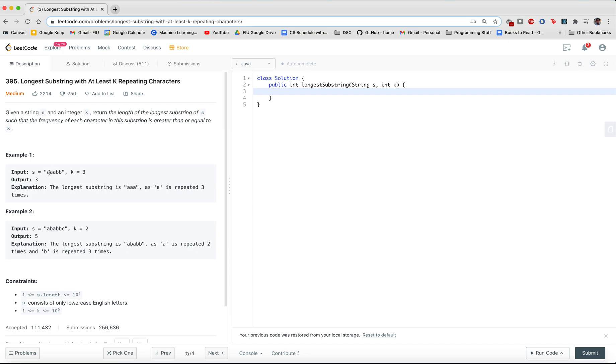So you find here that A, you count in your string that A is repeated three times, while B is only repeated twice. So therefore, if you want the longest substring, you return the length of this substring, which is three.